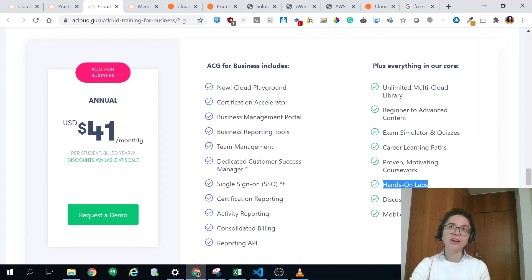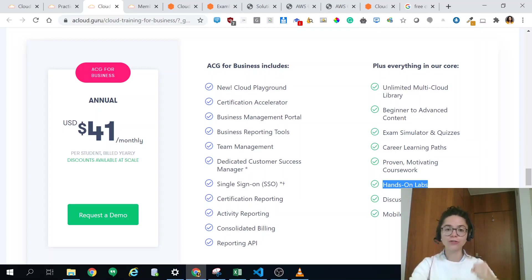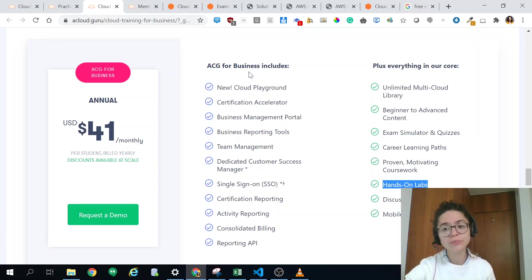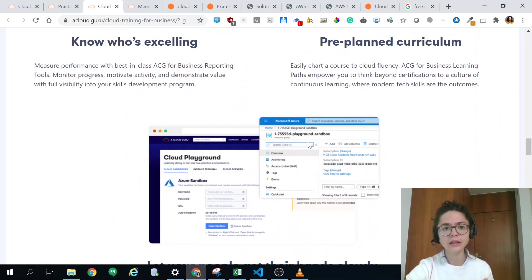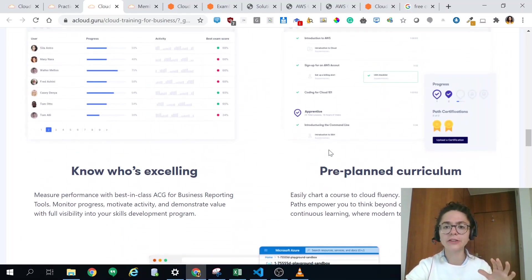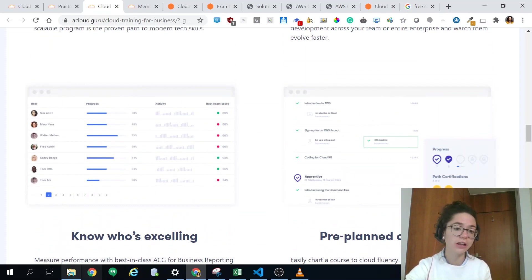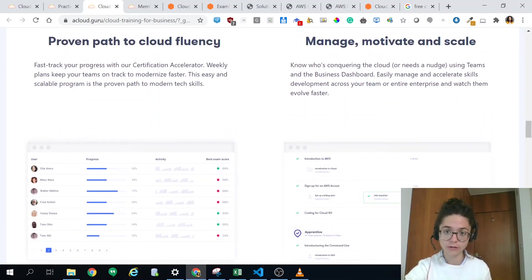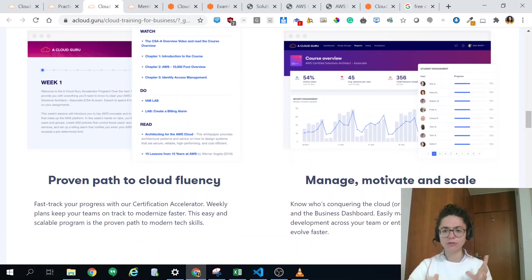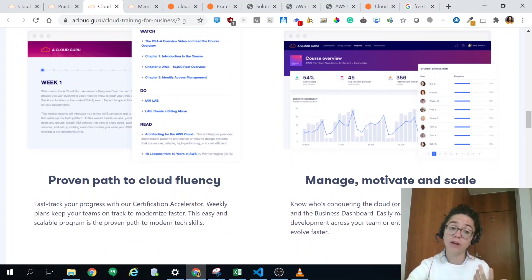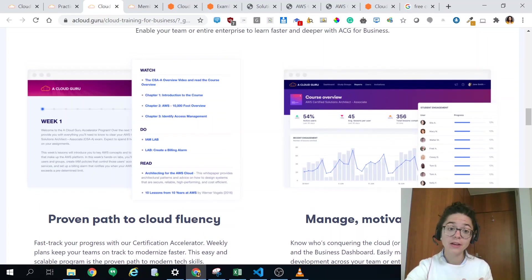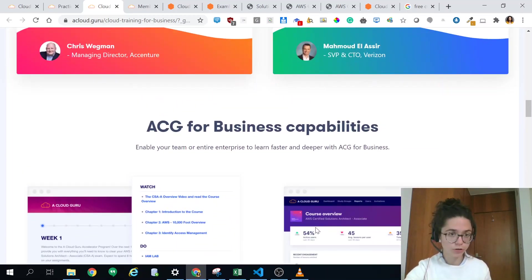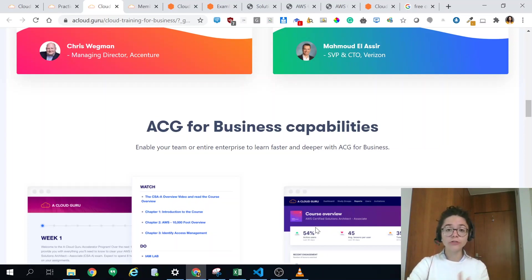Then they have certification accelerator which is basically this kind of pressure of those are your learning goals you should go for it. I myself don't really need it but might be useful for you. Then they have other things like as a company you can draft your own curriculum or have a leaderboard. Or even if you have a team you can see how your team is doing to help motivate them or pressure them. It might be an option if you're a company.